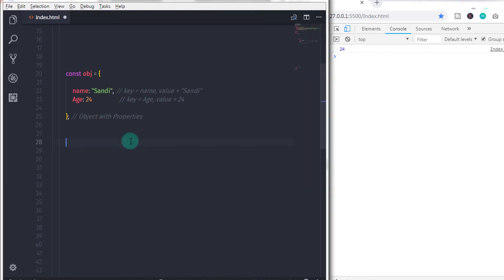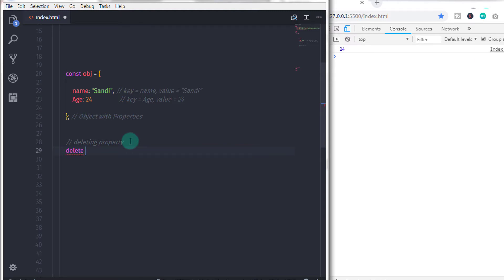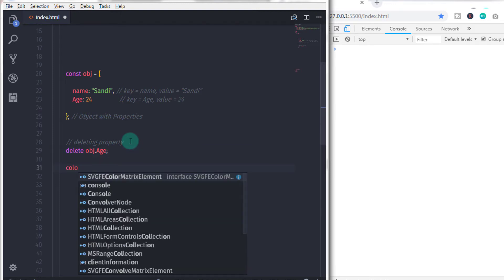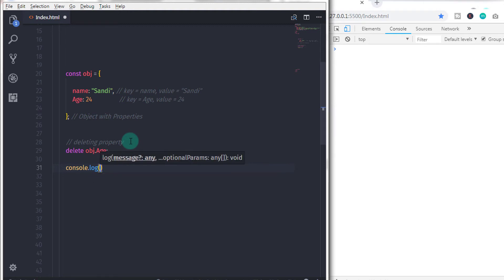If you want to delete an object property, you use the delete keyword. To delete the h property, specify: delete obj.h; — that's it. Now your property is deleted. If you come from object-oriented programming, this concept will not be hard to understand.